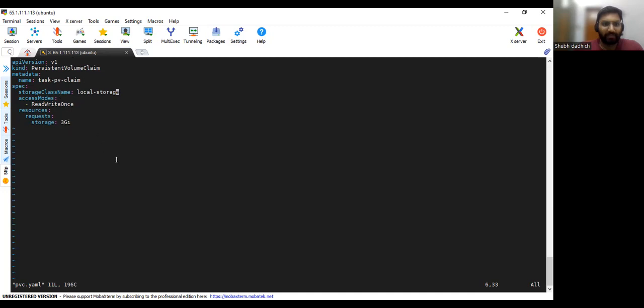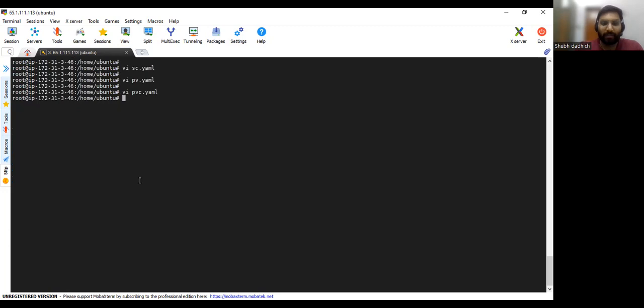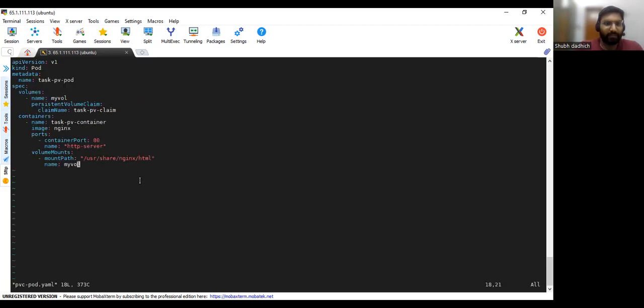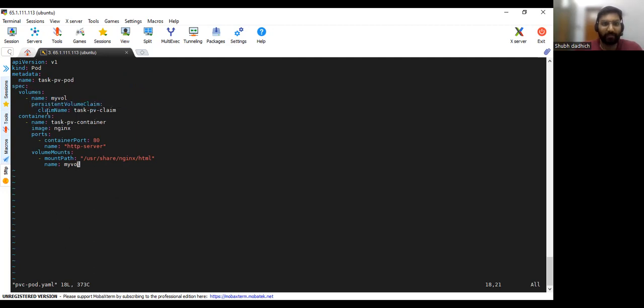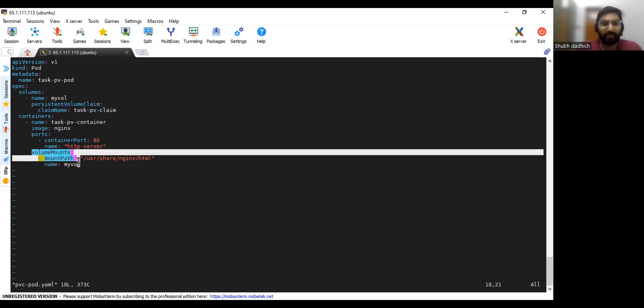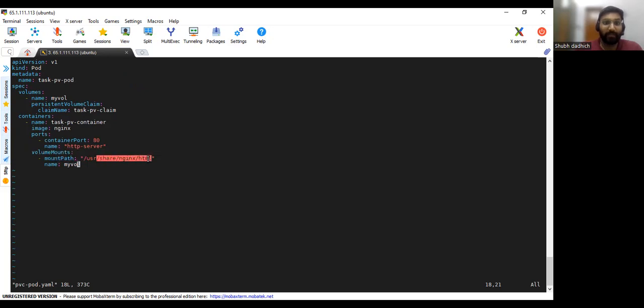Next we will be creating the pod. So I've already created one, I will show you that. So in this pod.YAML now we will be claiming that persistent volume claim. We need to specify the exact claim name that we have specified for PVC dot YAML, and we are creating one container and we are mounting this path to the PV that we have created.